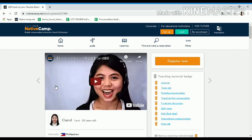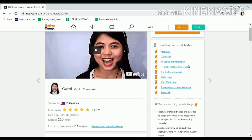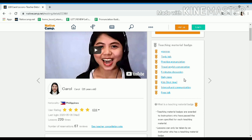Here you will see your introduction video and your teaching material badges. I only have four at the moment because this is just my third week here at Native Camp. I haven't requested a lot of badges yet — I just asked for three to be added after my second week because I don't want to bombard myself with a lot of teaching materials. I'm still trying to master and study the materials I have at the moment.